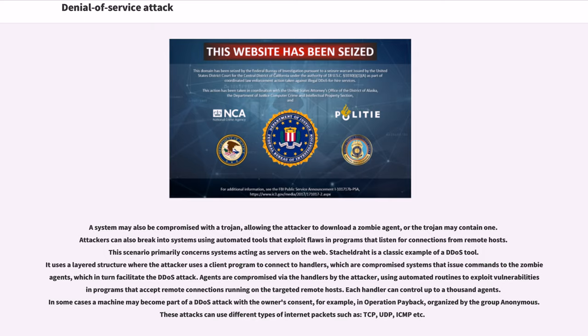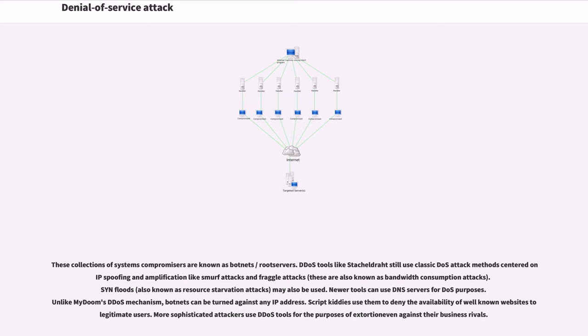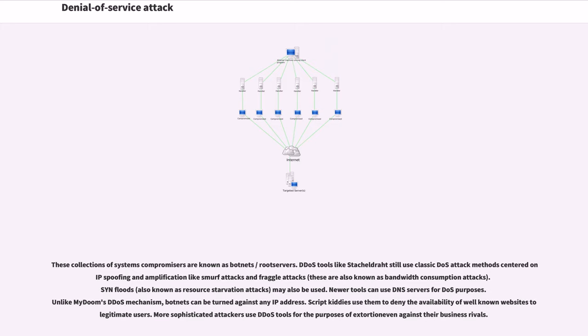Those attacks can use different types of internet packets such as TCP, UDP, ICMP etc. These collections of systems compromisers are known as botnets or root servers. DDoS tools like Stacheldraht still use classic DDoS attack methods centered on IP spoofing and amplification like Smurf attacks and Fraggle attacks. SYN floods may also be used. Newer tools can use DNS servers for DDoS purposes. Unlike MyDoom's DDoS mechanism, botnets can be turned against any IP address. More sophisticated attackers use DDoS tools for the purposes of extortion even against their business rivals.